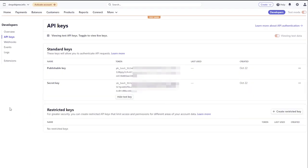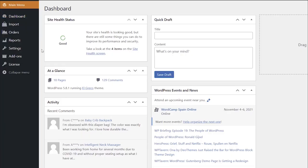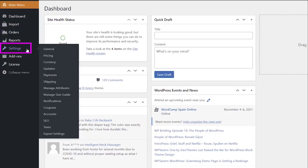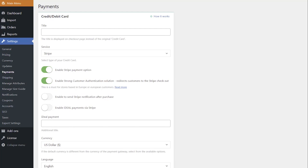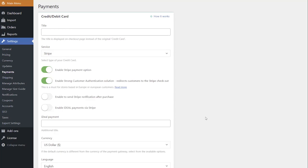Once you have generated your keys, you need to paste them into your payment settings. To do this, go to AliDropship, Settings, Payments, Credit/Debit cards. Choose Stripe from the Service drop-down menu. Now you can enable the Stripe payment option on your website. There are two possible integration options.